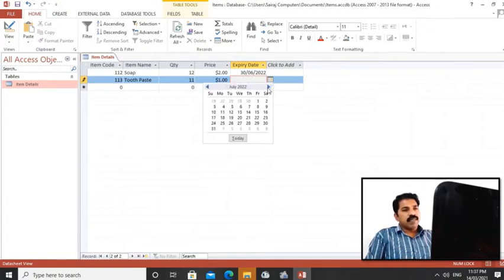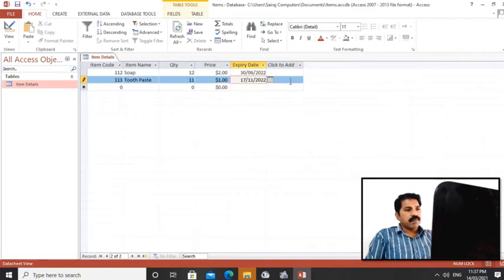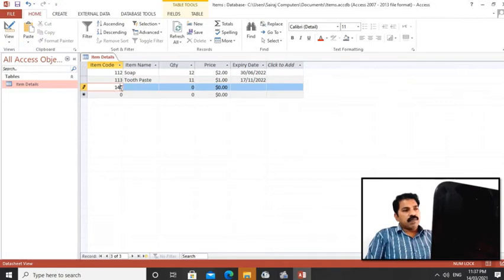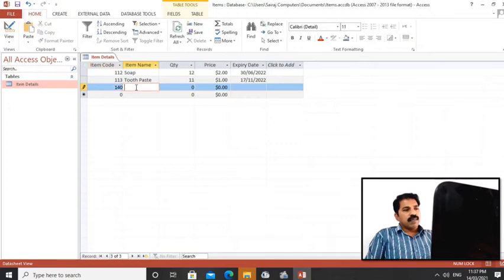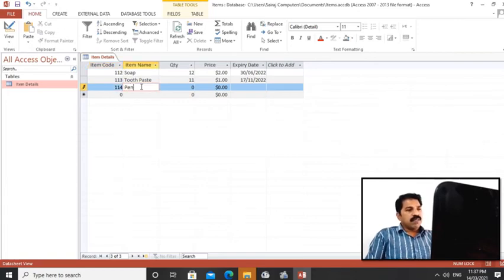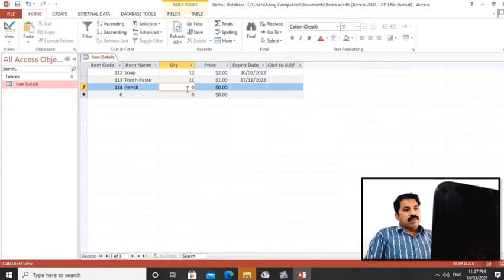Any code we can put, 140 or 114, any code. Each item should have a code. Here item code is the primary key, so we cannot repeat item code. So this way we can enter information into a database.